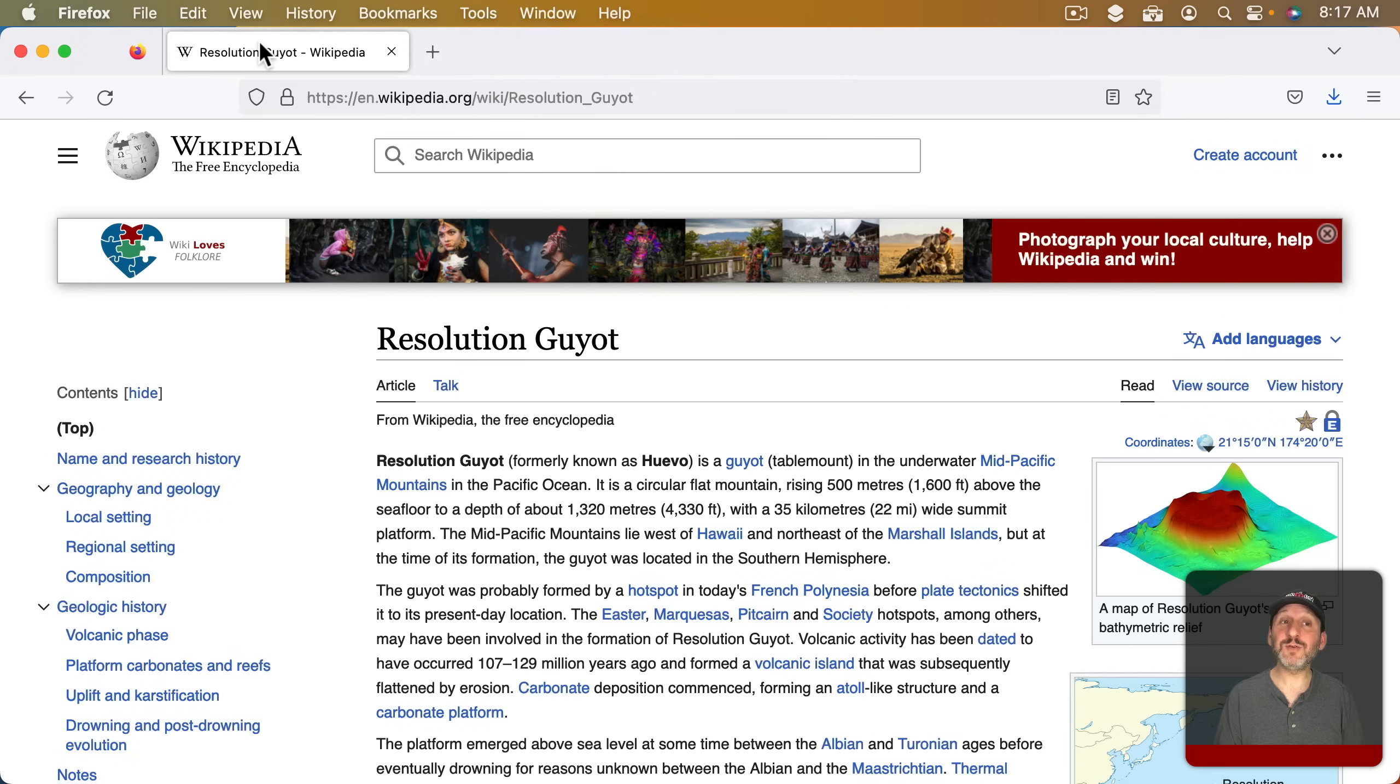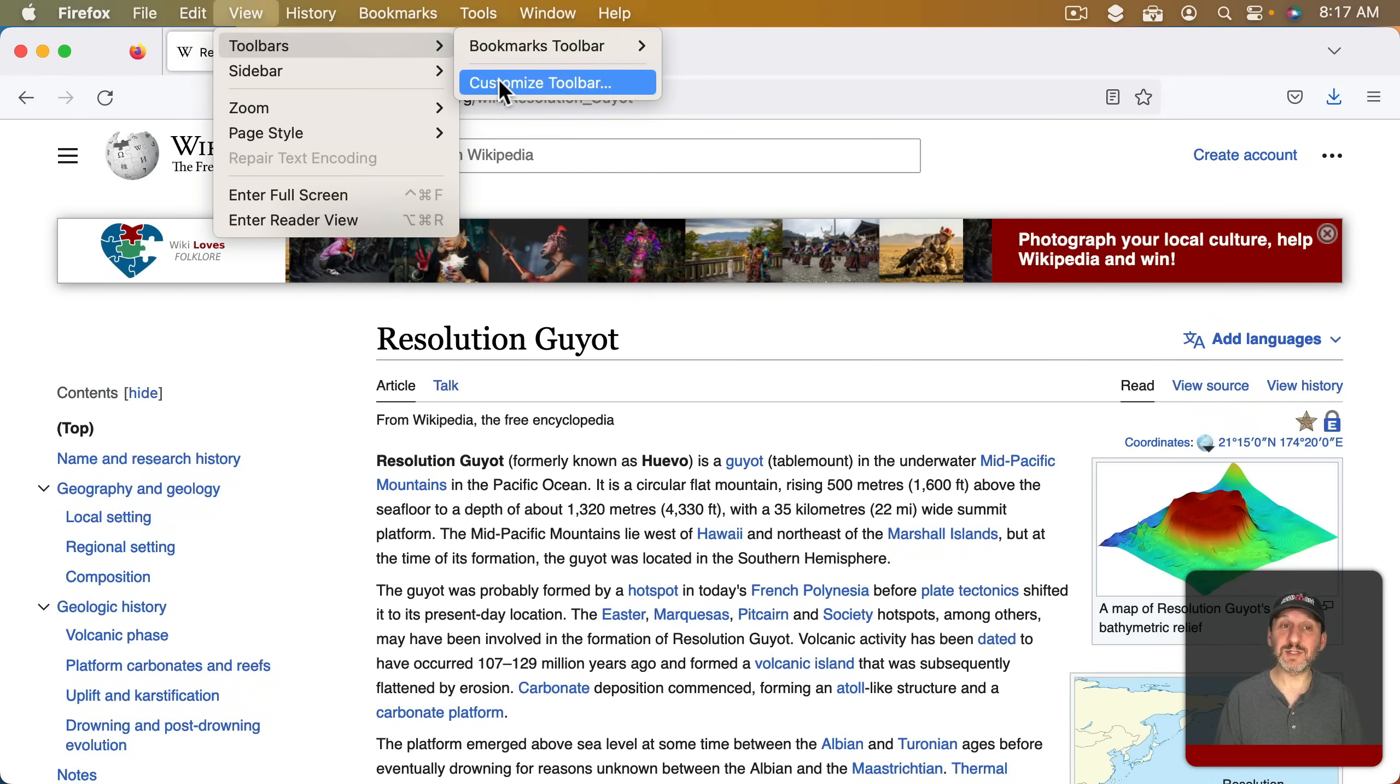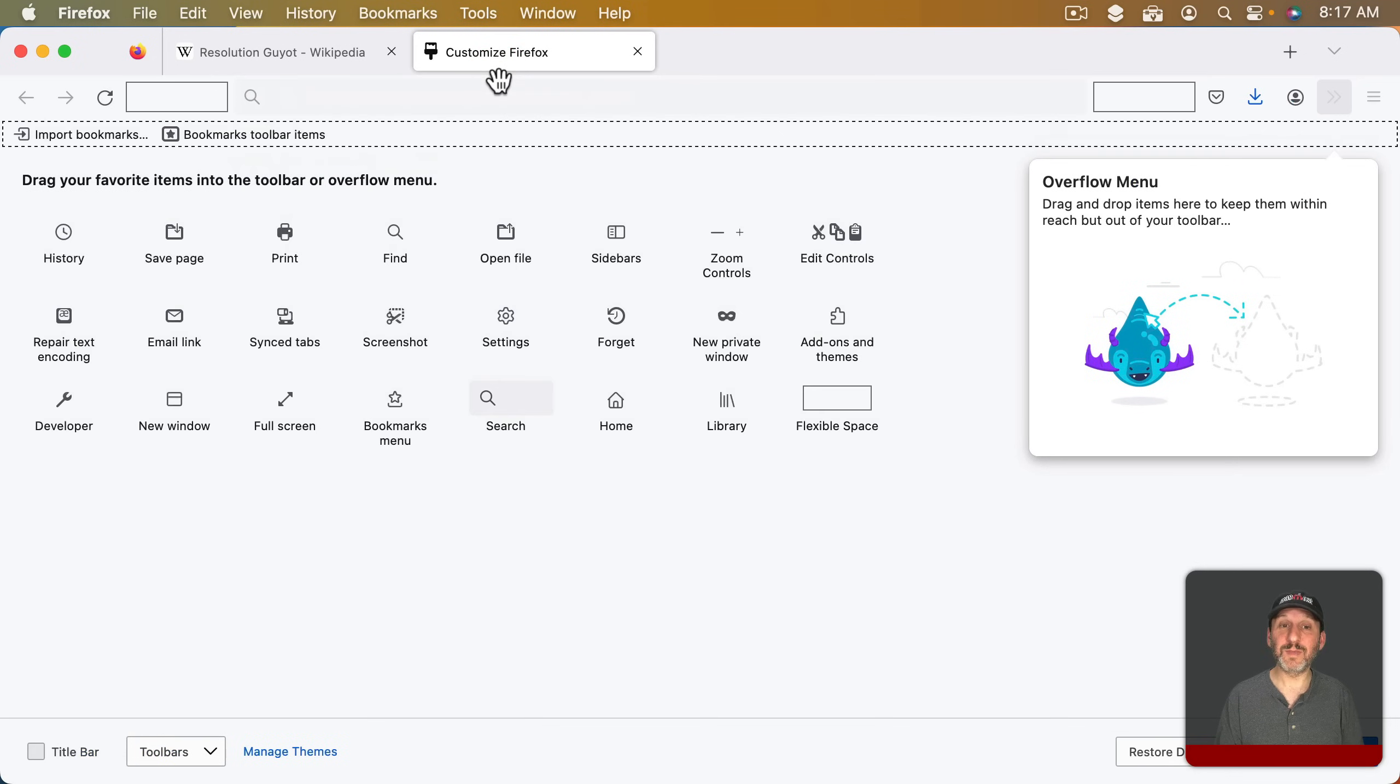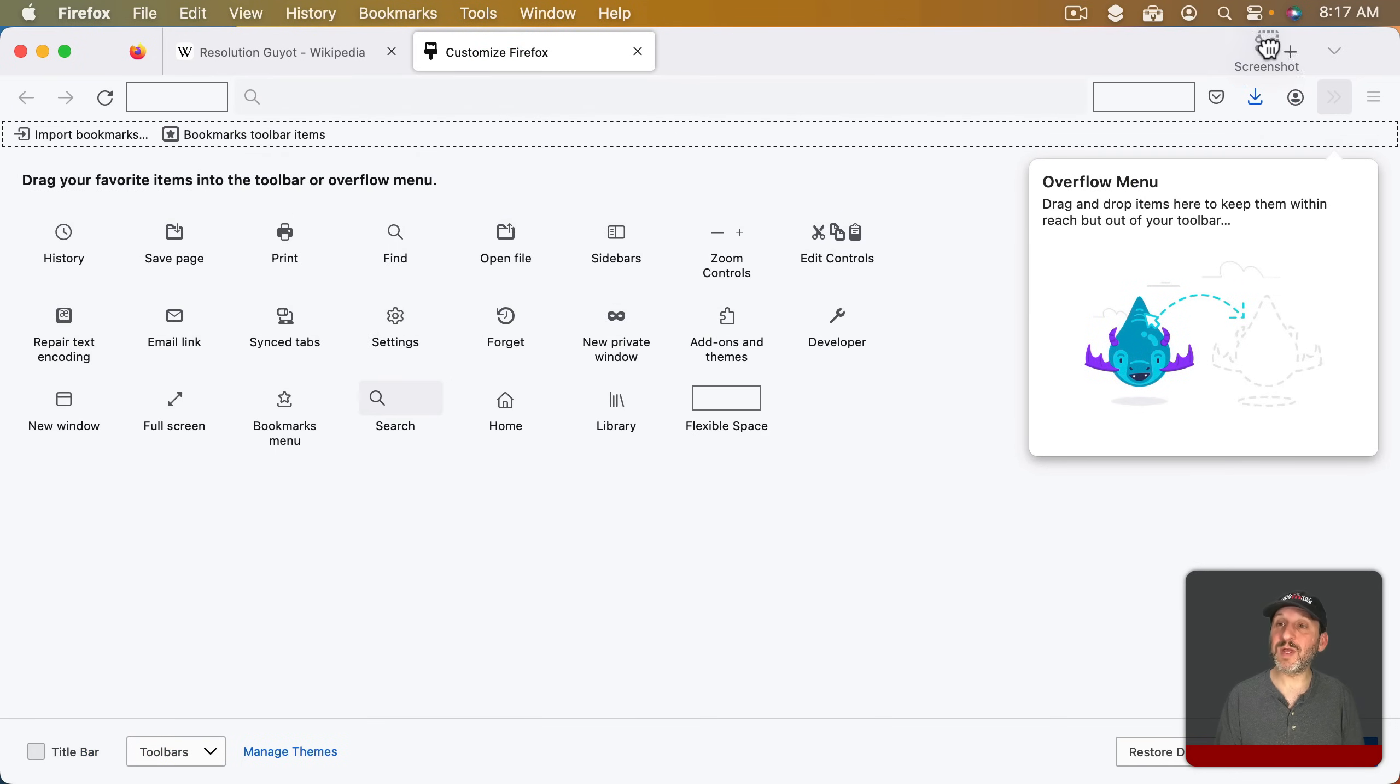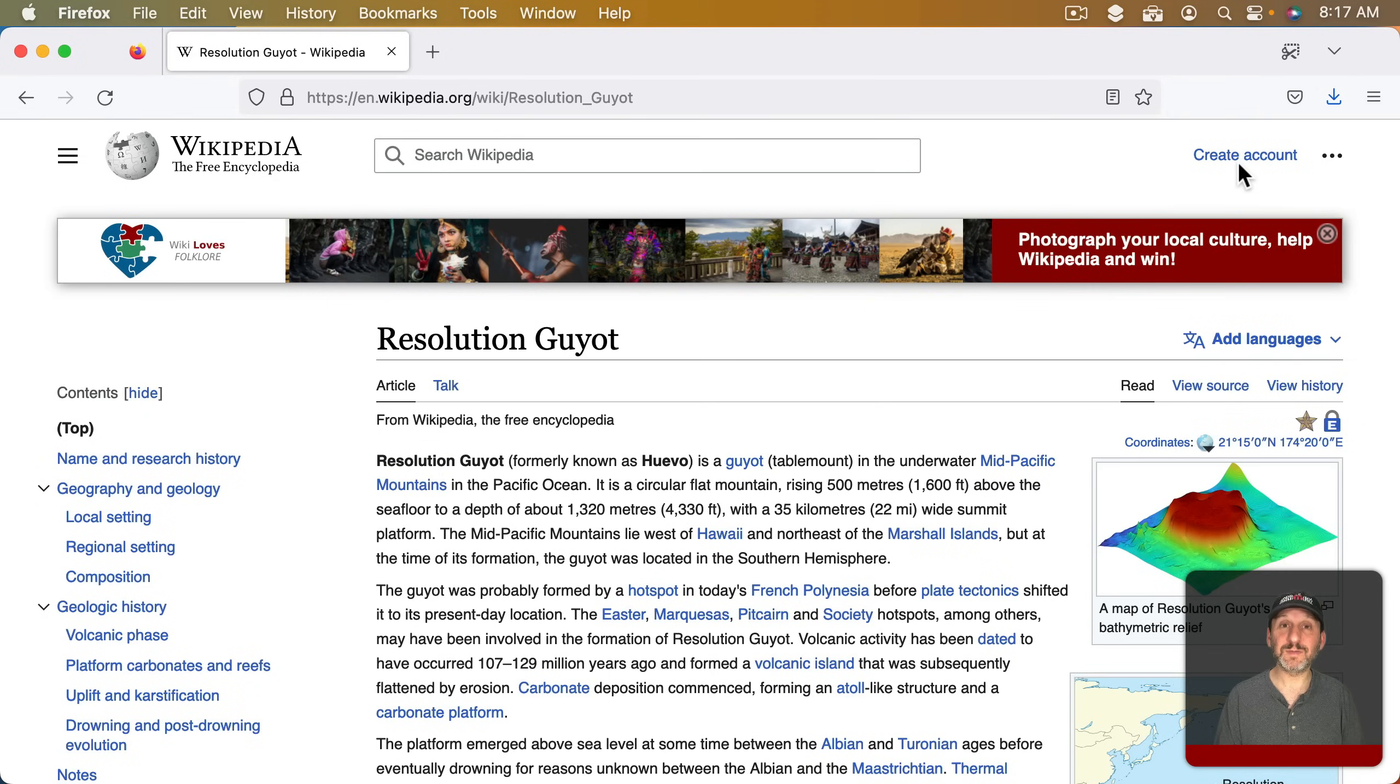If you want to use this more often go to View and then Toolbars and Customize Toolbar. Then you can take the Screenshot button and move it up here to the top. I'll put it right up here on the right. Now you can simply click this button to go right to the Screenshot tool and select Save Full Page.